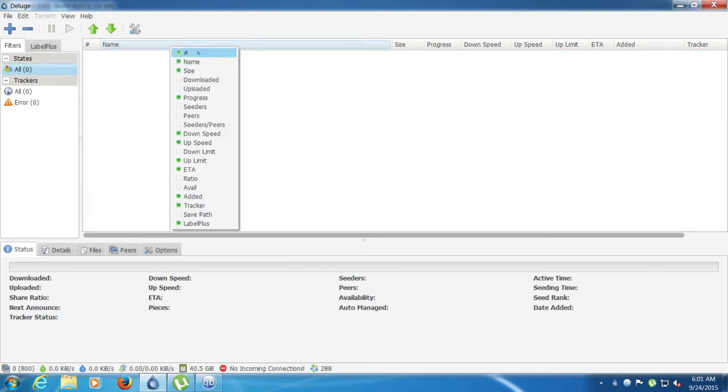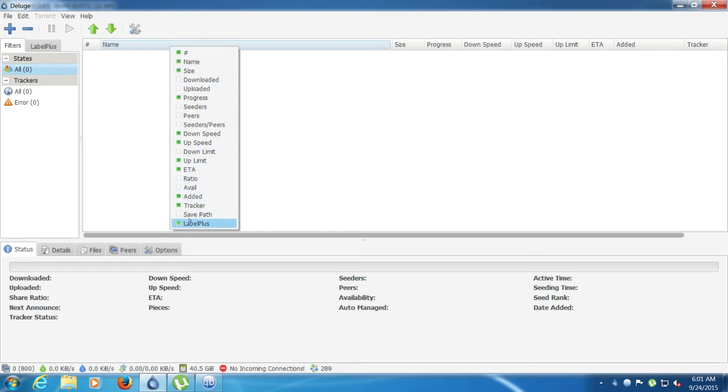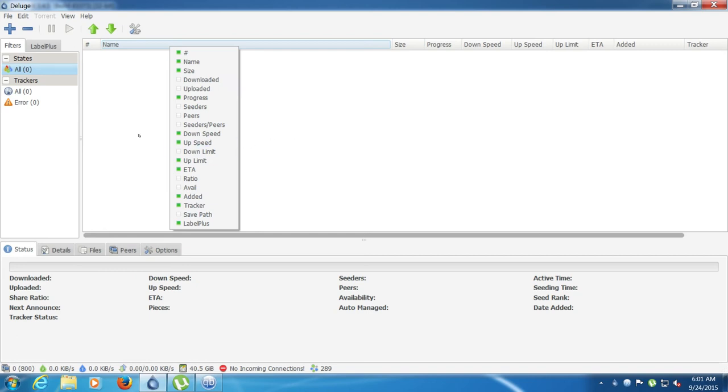Some of the bad things about deluge is you don't have much columns. They really should improve on the columns. But again, I'm sure people that are good in coding can just create a plugin for this. Deluge does not have a RSS built into it. But again, plugins. As you can see, I'm talking a lot about the plugins. You can just download a plugin and you've got an RSS with it.